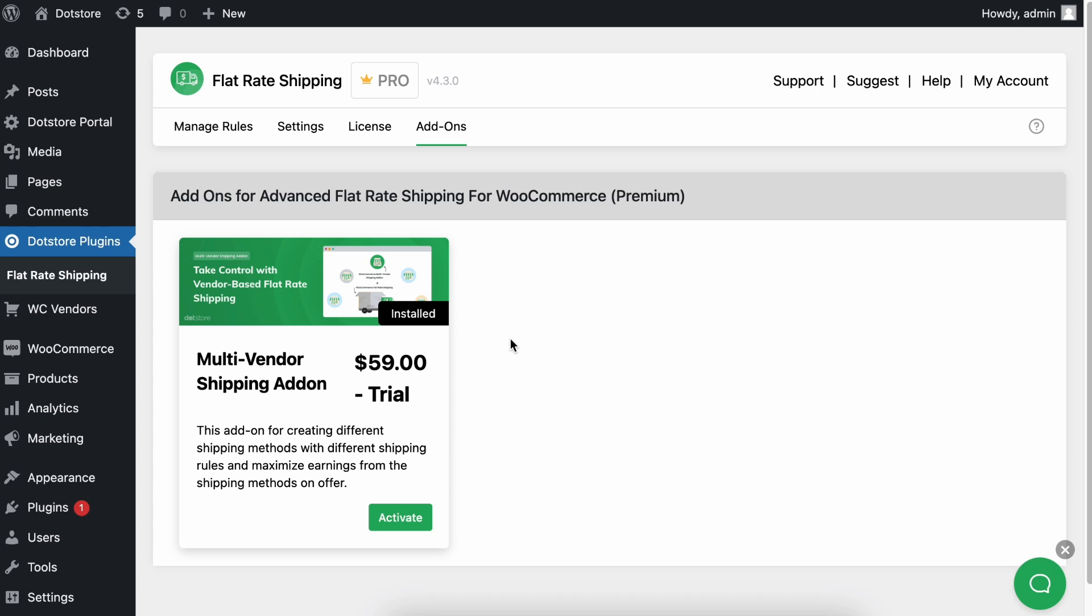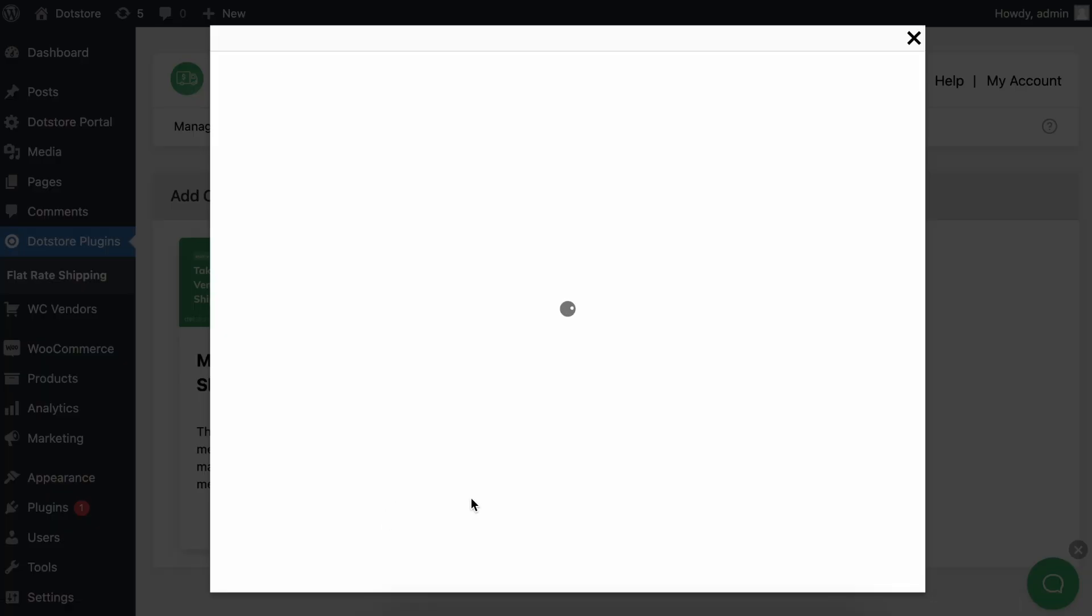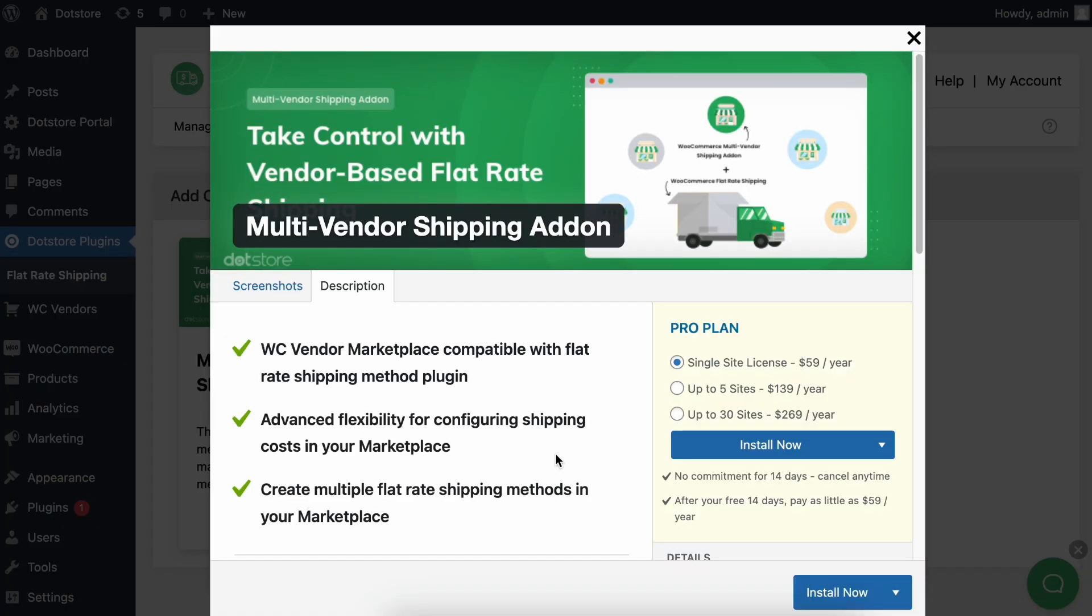First, go to the flat-rate shipping plugin dashboard and then click on the add-on menu. Here you will find the multi-vendor shipping add-on listed. If you click on the button below, it will open up a pop-up to start a 14-day free trial of the add-on.